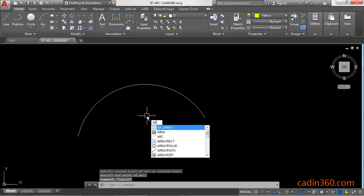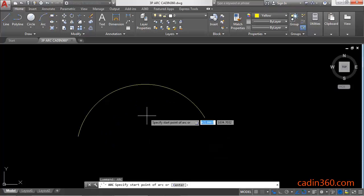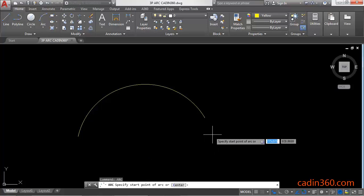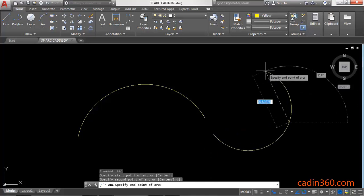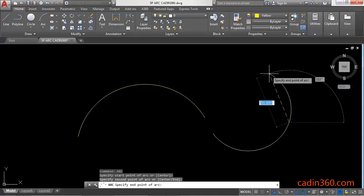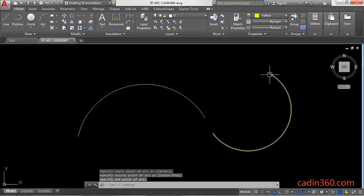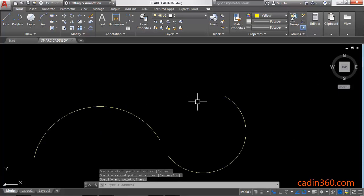Similarly, you can create an arc by using the arc command from the command line. You have to specify the first point, second point, and the third point. The shortcut for the arc command is A.